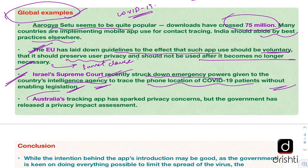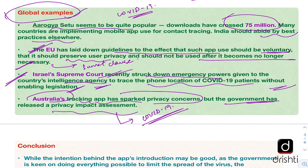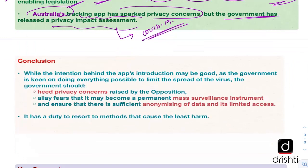Another example is Australia, where the tracking app had also sparked privacy concerns. The government there has since released a privacy impact assessment — detailing how much individual privacy is being compromised and how much surveillance is really necessary with respect to the COVID-19 pandemic. These are examples that India can also emulate to make its app more user-friendly and more privacy-friendly.